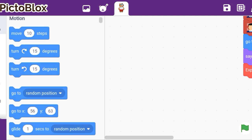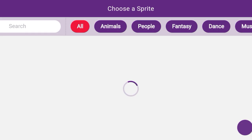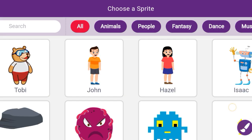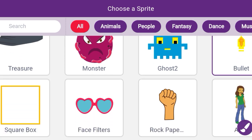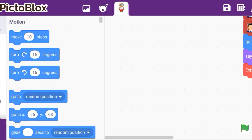Before starting, the first step is you need to remove the sprite. You can take a square box sprite, which I am going to show you now — here it is, a square box. You can choose this sprite.